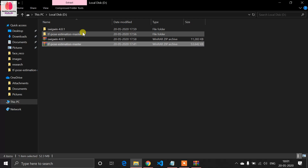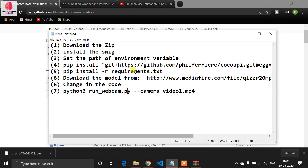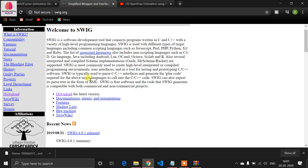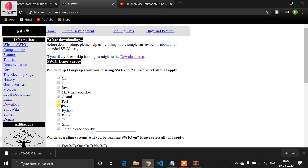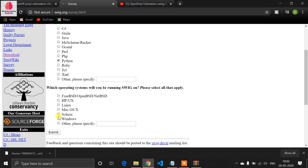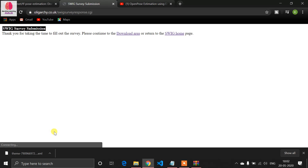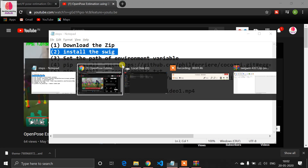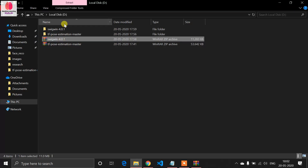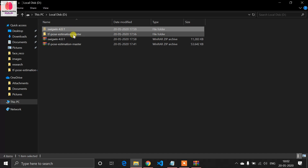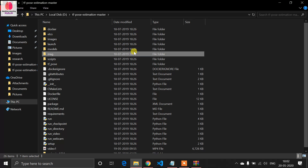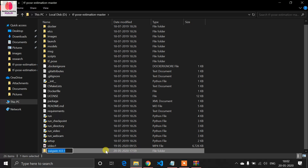I downloaded the zip and extracted it. Now for step two, we have to download the SWIG tool, which will be useful for our OpenPose estimation. Click the download button — I'll give this link in my blog. Click on Python, then select your OS. I have Windows so I'll click Windows, then click Submit and go to the download area to download SwigWin. After downloading, extract the zip and paste this folder into our working directory, which is the 'tf_pose_estimation_master' folder.